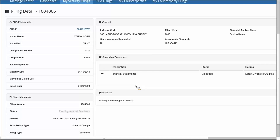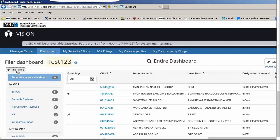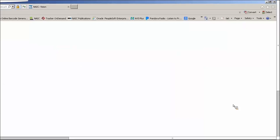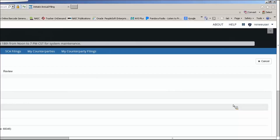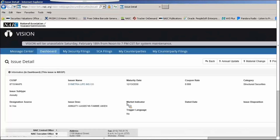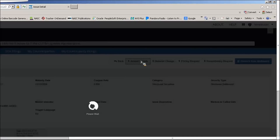Now let's look at how to complete an annual filing — it is very similar to completing an initial filing. From the dashboard, you can initiate an annual filing directly from the available action button, or go into the issue detail by clicking the QSIP number. From the issue detail, you'll see buttons across the top for Annual Update, Material Change, Pricing Request, and Renumbering Request. Pricing, material change, and renumbering filings can only be initiated from the issue detail, not from the dashboard button. The annual update can be processed from either location. Select Annual Update to enter the filing wizard.